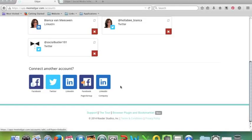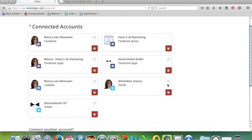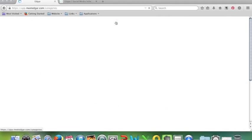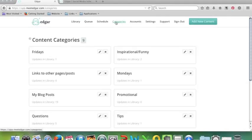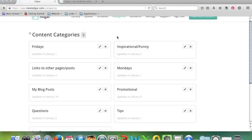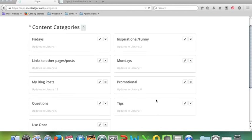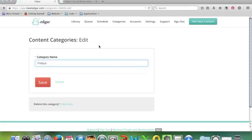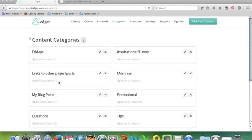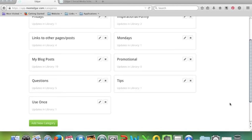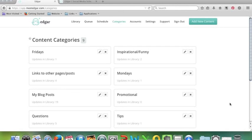The way Edgar works is that you have categories of types of posts. For example, I've set up a category that's Fridays, so these are the things that I only want to go out on Friday, which could be like a question like 'how did your week go, share it with us.' Edgar actually introduces you to a number of categories, so I haven't changed inspirational or funny. Edgar actually suggests this: promotional, blog post, questions, tips. I'm pretty sure Edgar introduced those. I've added Fridays, Mondays, and links to other pages and posts, but you can do whatever you want. You can edit it if you want to change the category name, you can add new categories, all sorts of things.